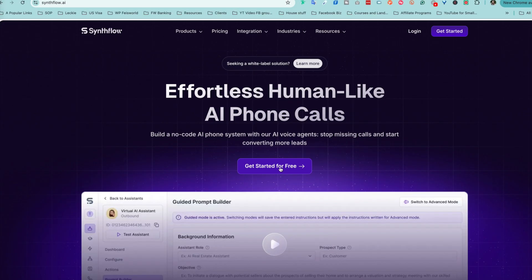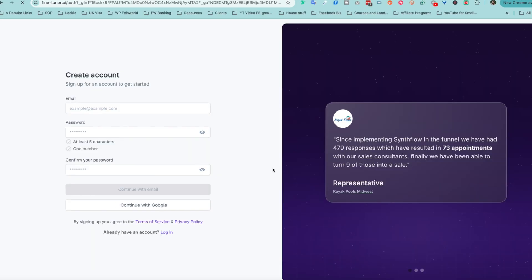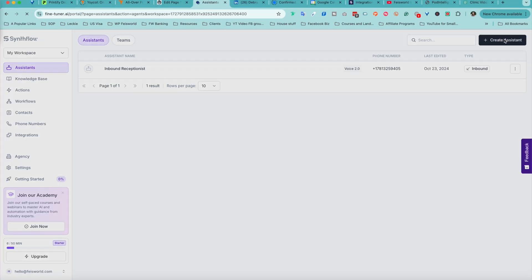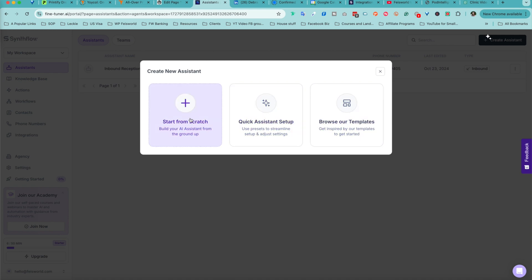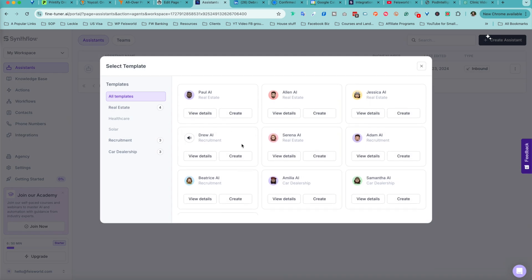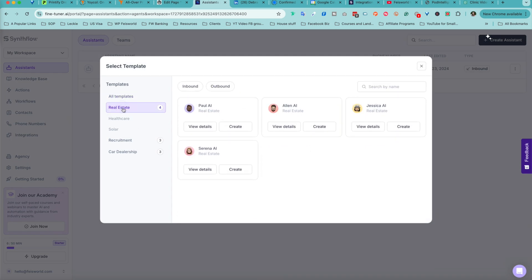Let's take a look at how to set up your first AI assistant. Head over to the SynthFlow website and create a free trial account. It's super easy to get started. Then click on the plus sign to Create Assistant. You can start from scratch or browse existing templates. I recommend using a template, especially for beginners, because it really makes things a lot easier. Each template is preloaded with prompts and settings tailored to specific industries like real estate or recruitment. And before going live, you can run a test call — just enter your phone number and in seconds you'll receive a call from your AI assistant.